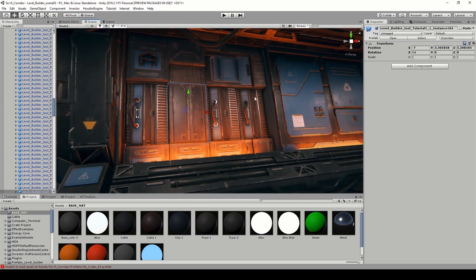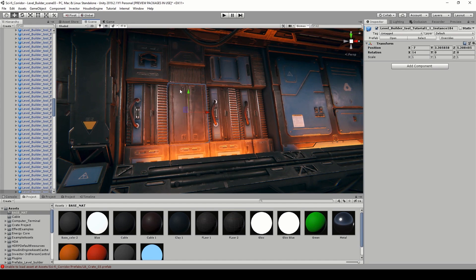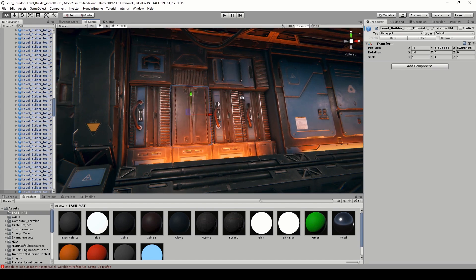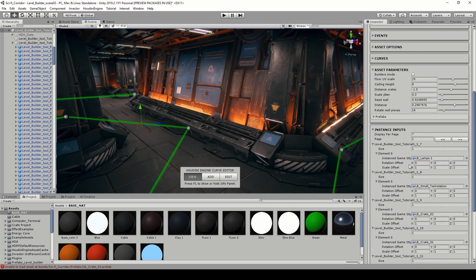They are also still a prefab, so if you would like to make changes afterwards we can easily change the prefab and move this or delete this or replace it. Now more on the tool - we have some parameters over here and we also have instancing inputs.